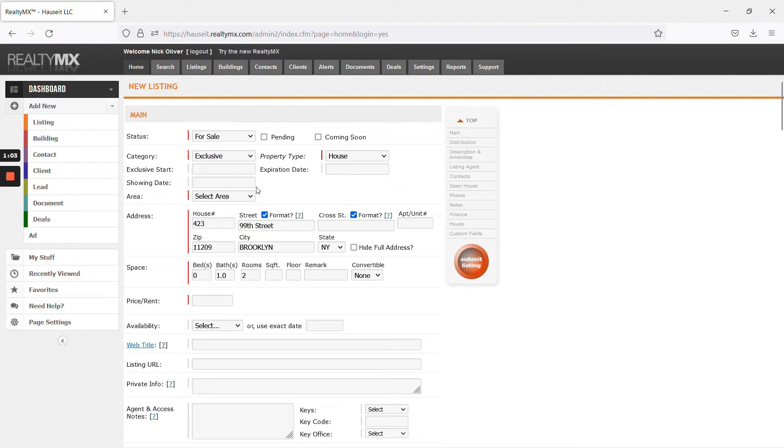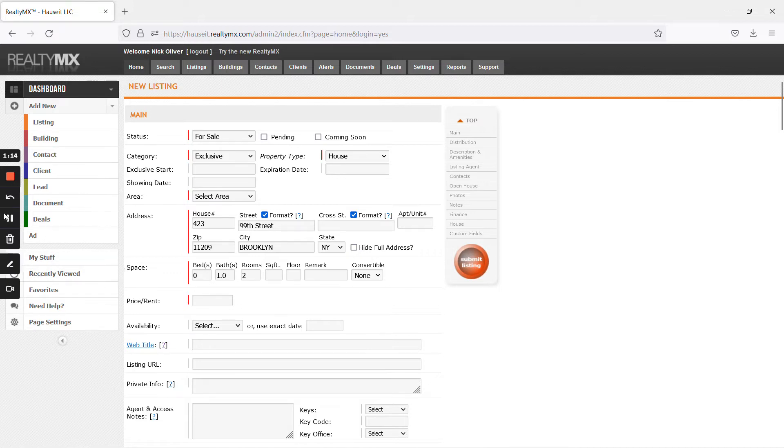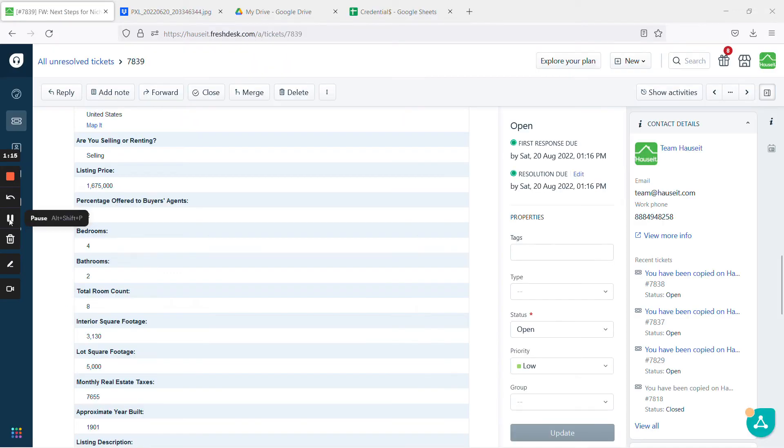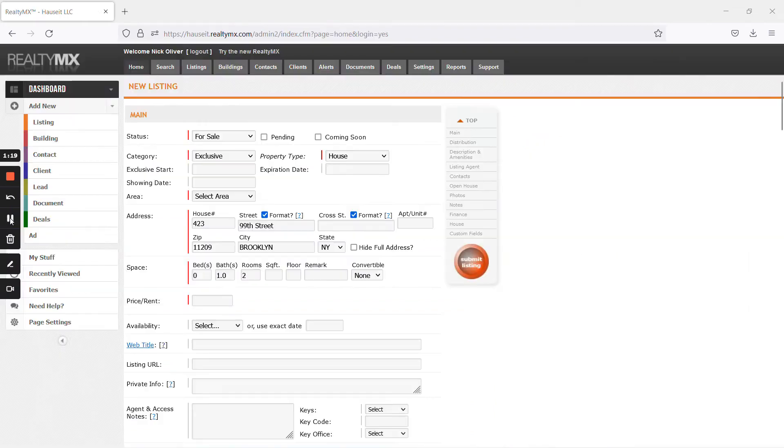Always exclusive, and then put the number of beds and baths that the owner has told you. You'll see that it's four bedrooms and two baths, eight rooms total.